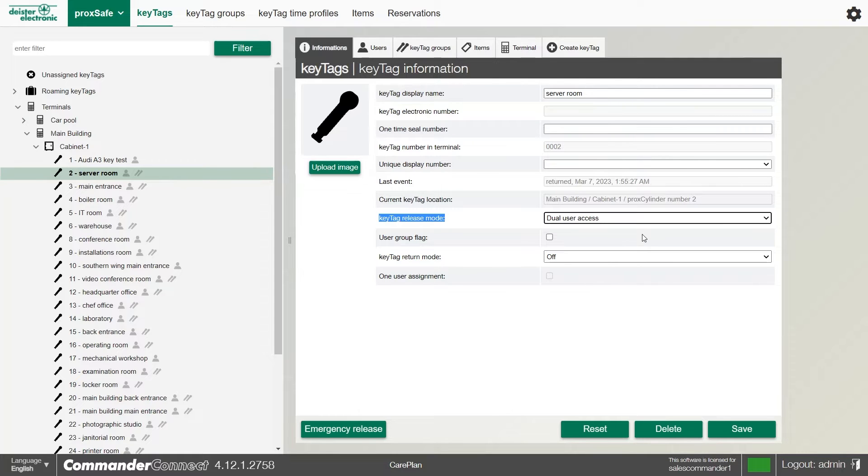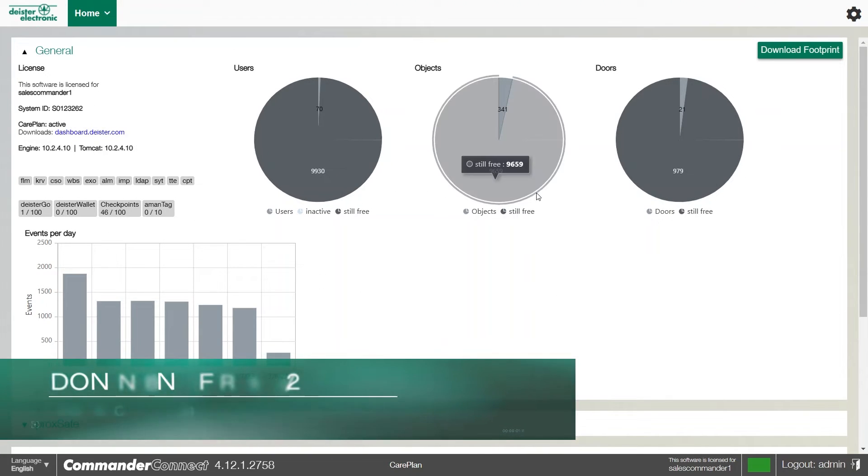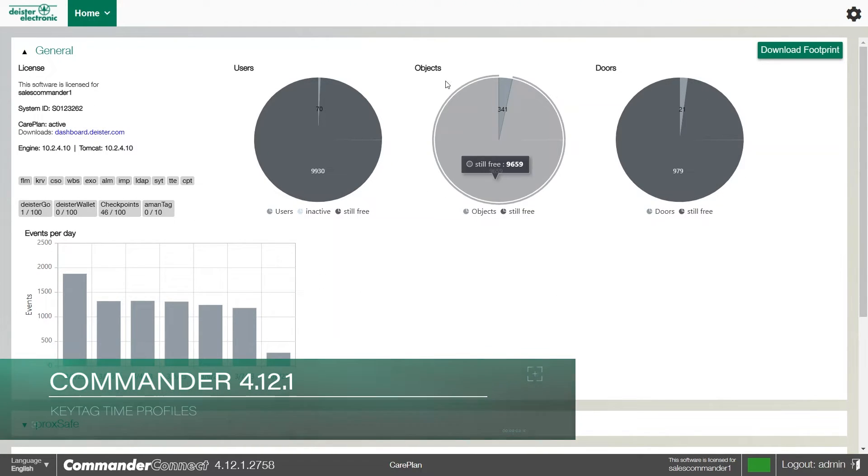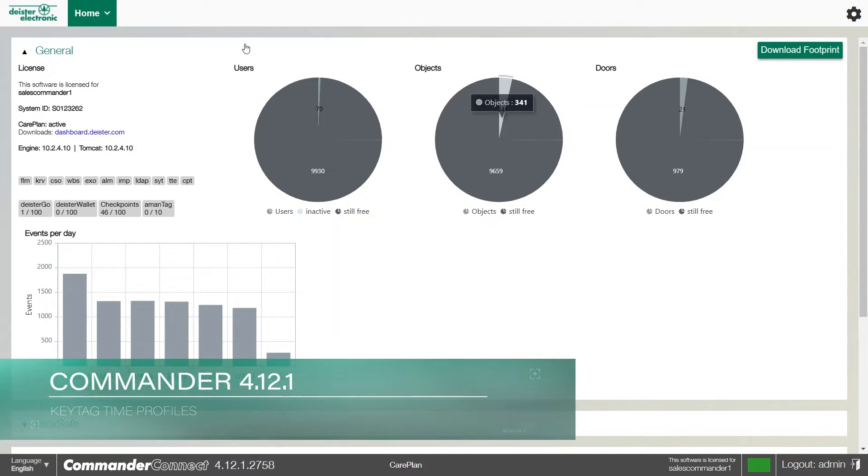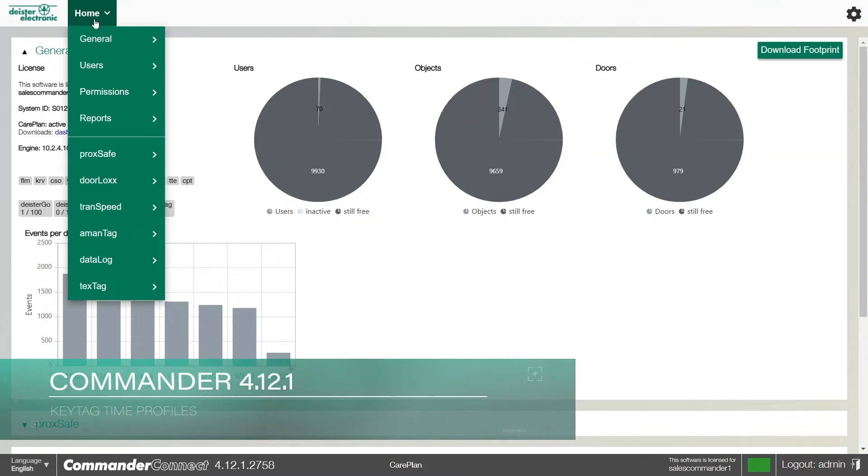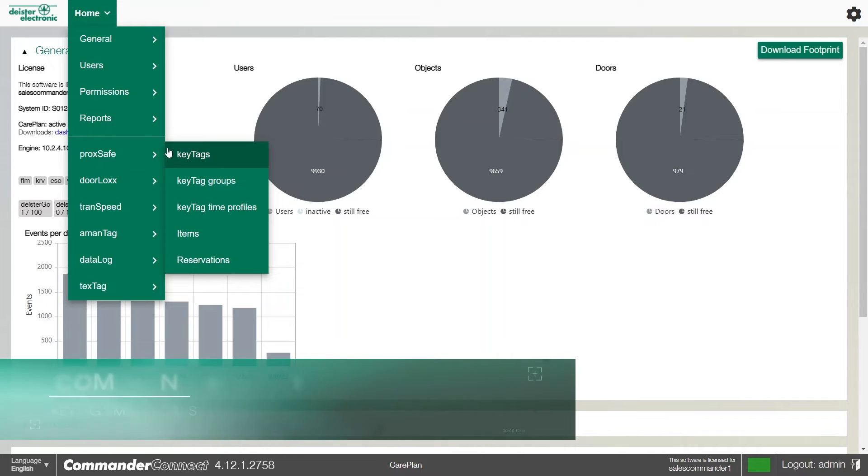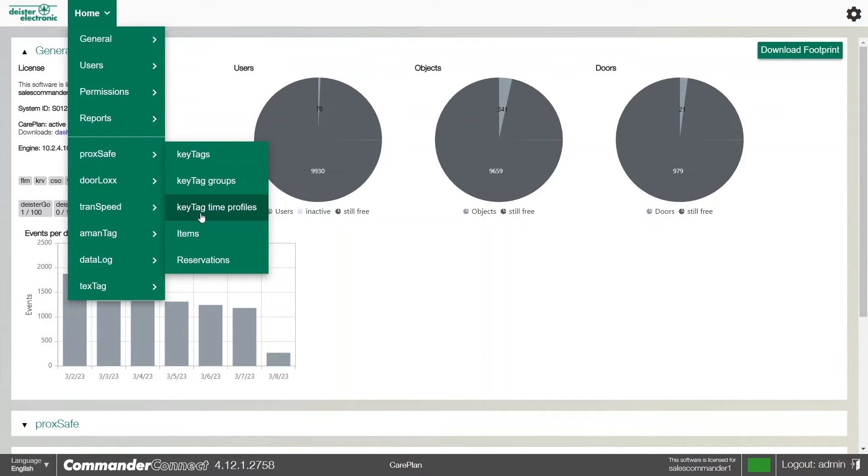Number four on our top five features is the key tag time profile. This is part of the CSO module. If we hover over the home icon and go to ProcSafe, you can see key tag time profiles in there if the module is enabled.